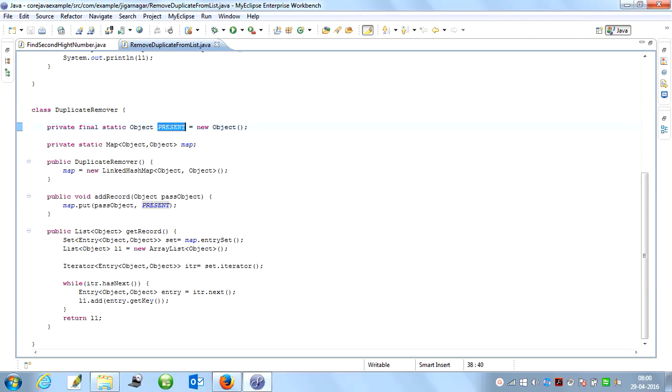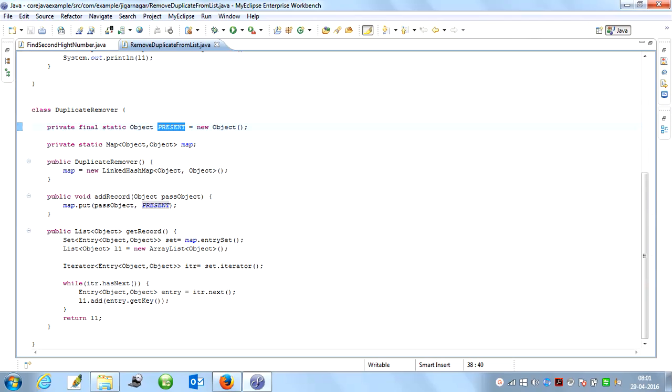As we know, list comes under the Collection API. It is an interface which gives support to enter duplicate elements within the list. List can have three implementation classes: ArrayList, Vector, and LinkedList, which I will cover in the collections video. So right now, let's see what I am doing within this program.